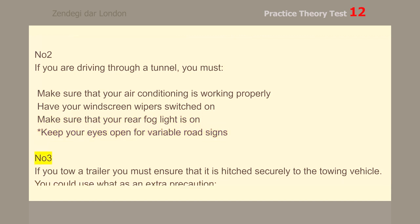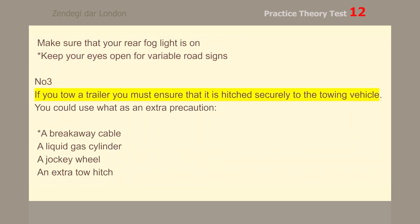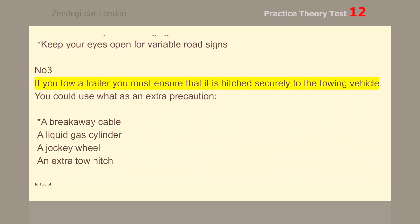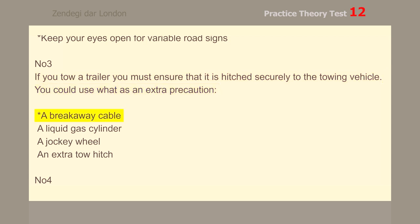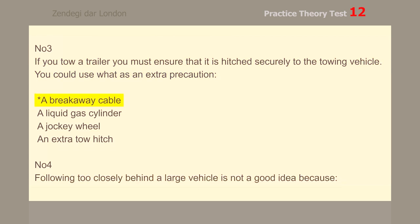Number 3. If you tow a trailer, you must ensure that it is hitched securely to the towing vehicle. You could use what as an extra precaution? A breakaway cable.